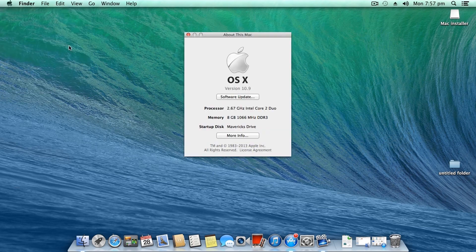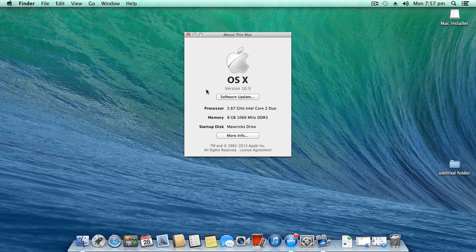So I have completely set up my OS now, and as you can see here when I go into about this Mac, I am running Mac OS X version 10.9, which is Mavericks.